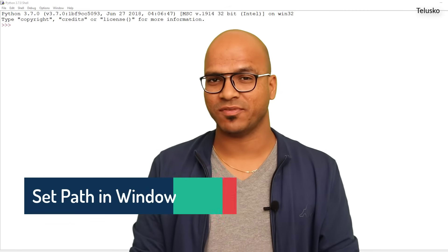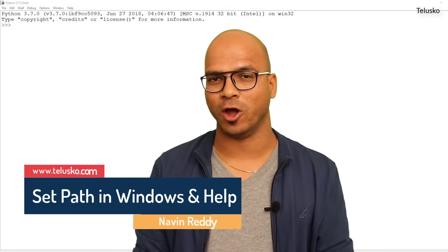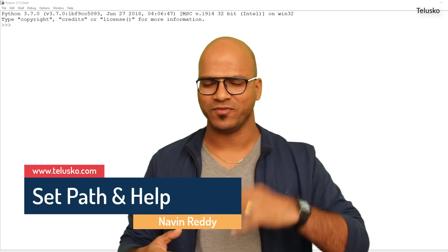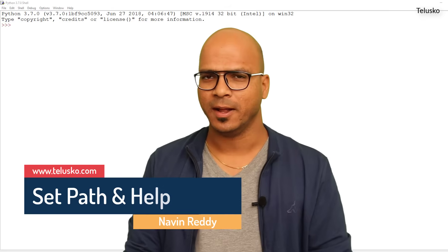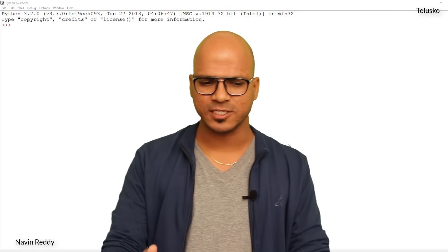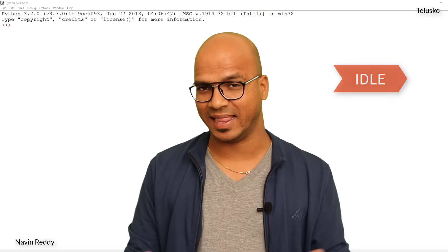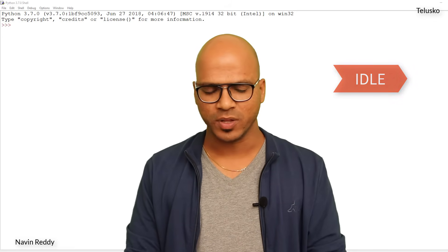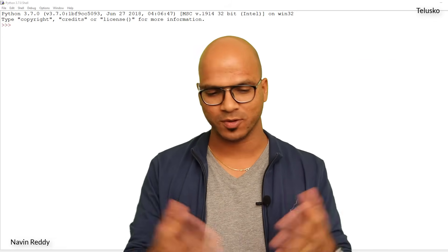Welcome back Aliens, my name is Navin Reddy and let's continue with the series on Python. Till this point we have seen basic stuff, but now we have a question. Till this point we are using IDLE as our IDE, but what if you want to use command prompt?